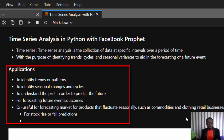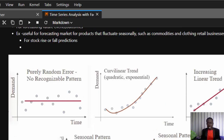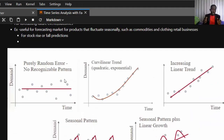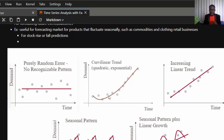Let's look at the common patterns you can see in time series analysis. You can have white noise — a purely random dataset where there is no correlation. You can also have a trend, which can be an upward or downward trend, a positive or negative trend, or a linear trend like an increasing linear trend.